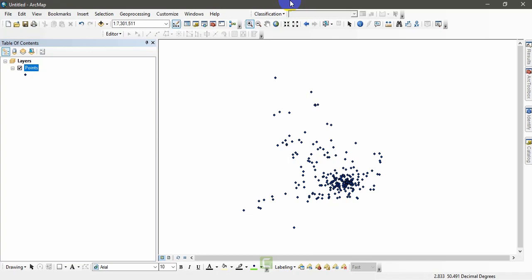So today I'm going to show you how to get the XY coordinate of a particular point directly and automatically into your attribute table within a shapefile using this ArcMap software.